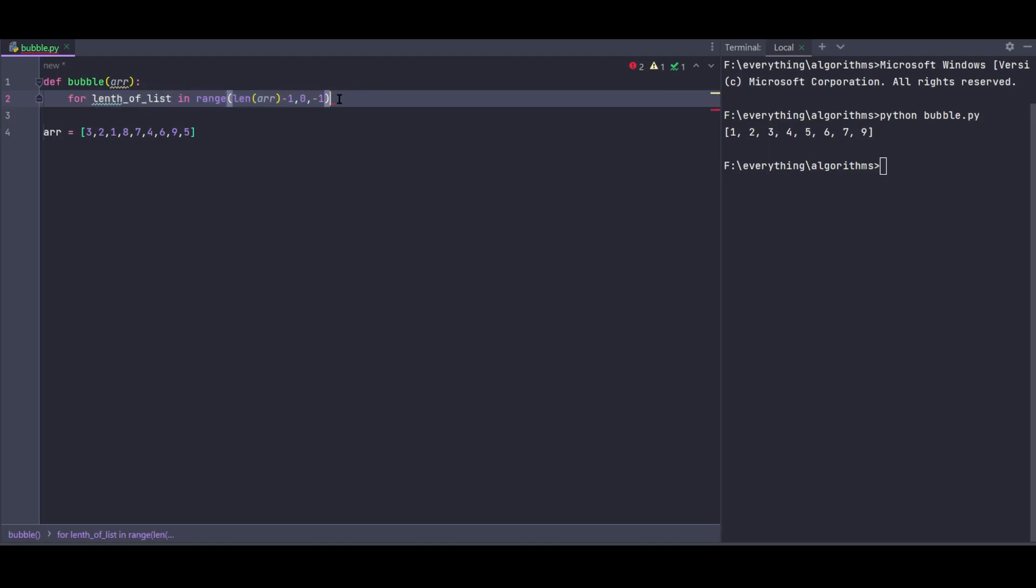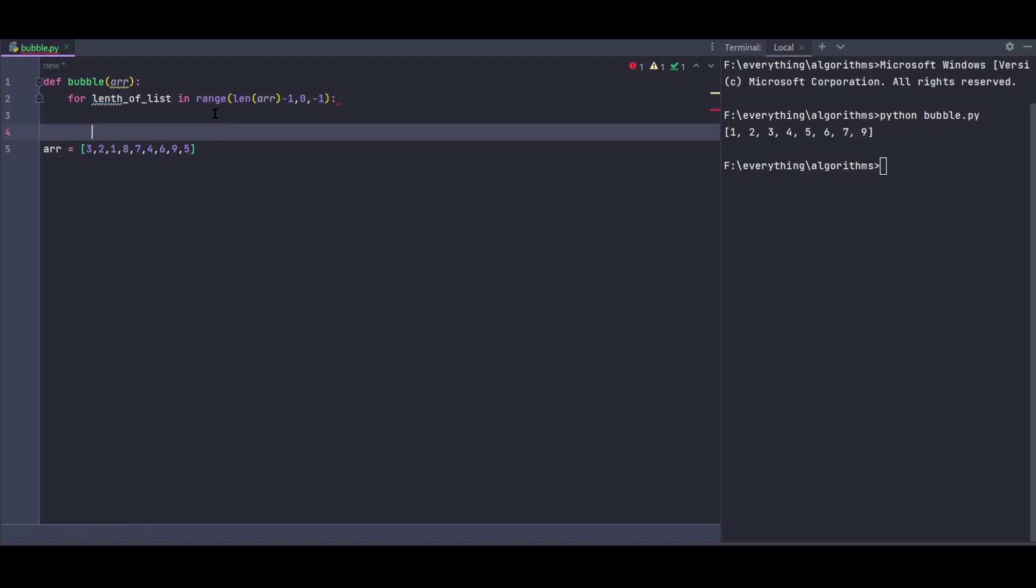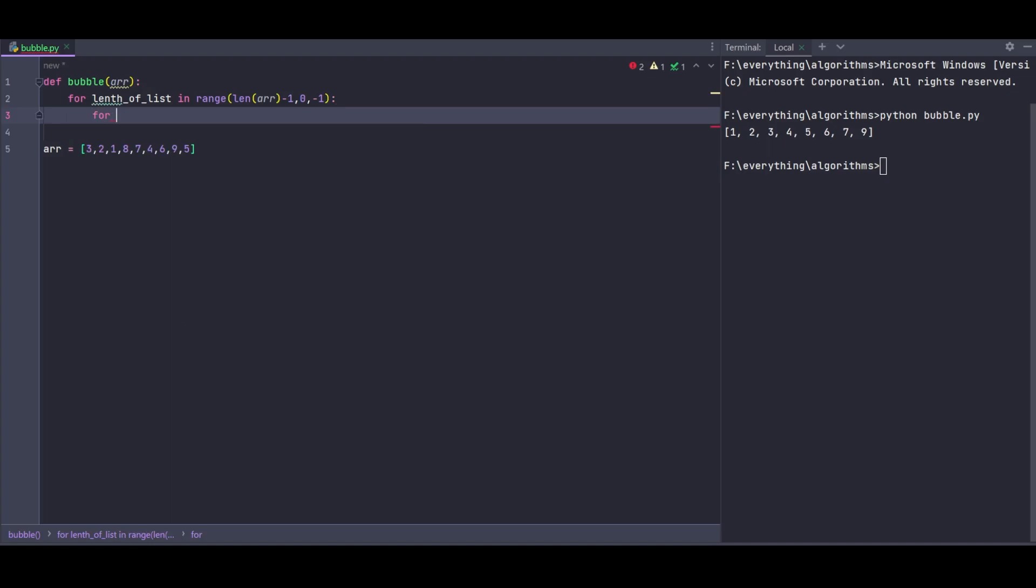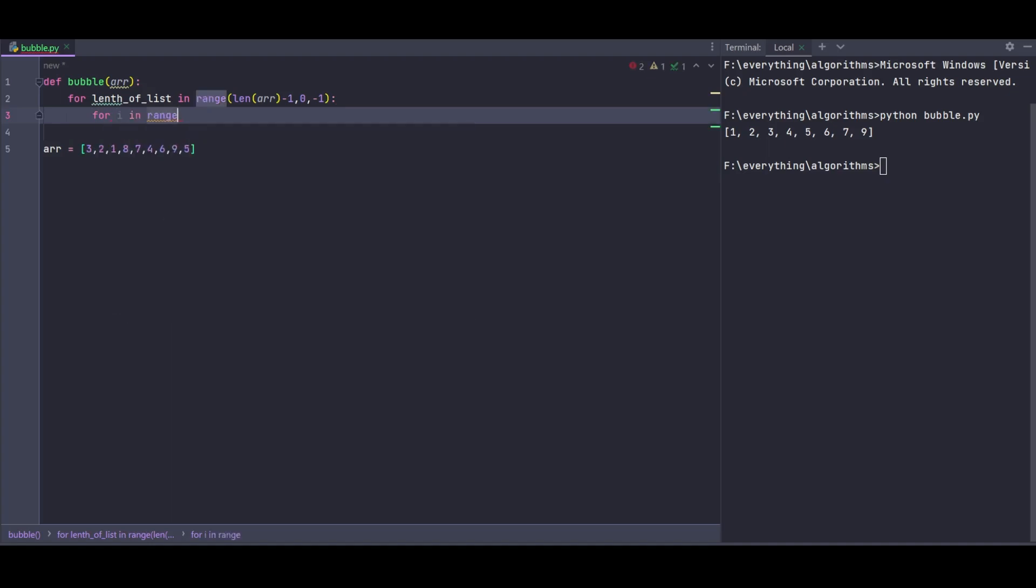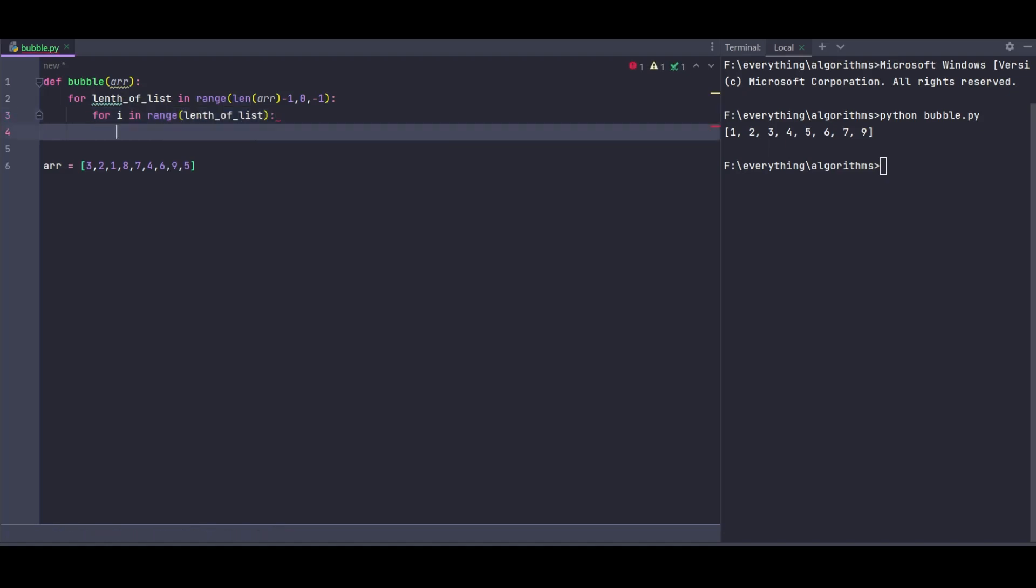The outer loop handles how many times we traverse. Since the last element gets set in each pass, we need to traverse length-1 times. Each iteration reduces the unsorted portion, so I'll use length of list for the outer loop to check and set the proper traversal count.